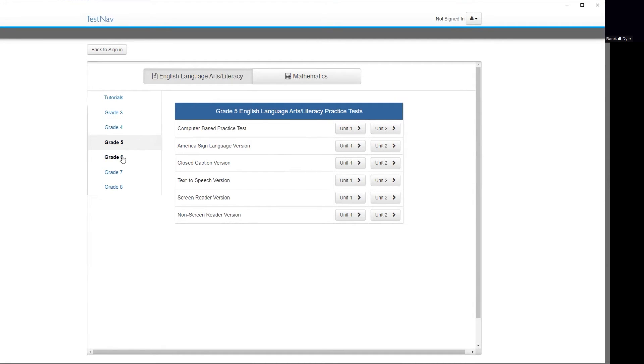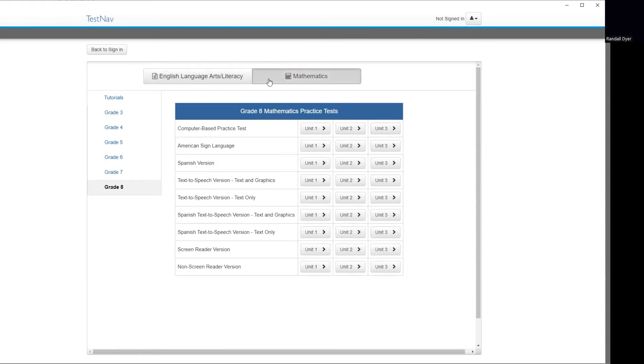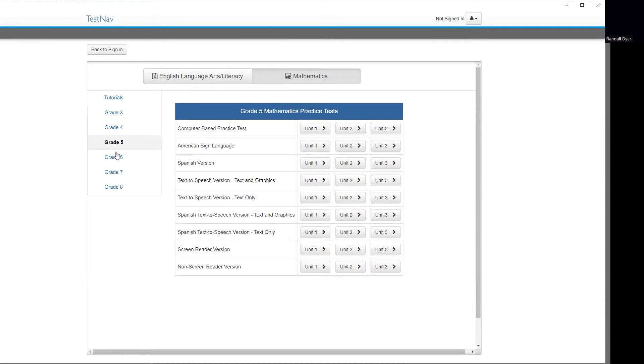For 4th, 5th, 6th, 7th, and 8th. And if I were to click on Mathematics, you have three units for the Computer Based Practice Test for Mathematics. And it is the same for 3rd through 8th grade.